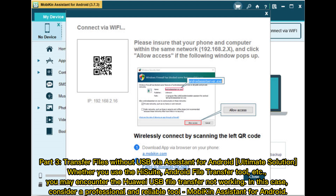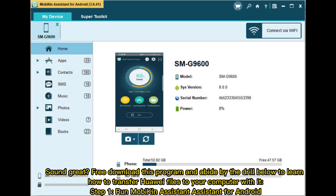Part three: Transfer files without USB via Assistant for Android — the ultimate solution. Whether you use the HiSuite Android file transfer tool or others, you may encounter the Huawei USB file transfer not working issue. In this case, consider a professional and reliable tool: MobiKin Assistant for Android. Free download this program and follow the steps below to learn how to transfer Huawei files to your computer.